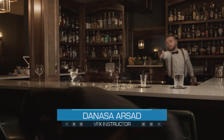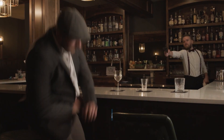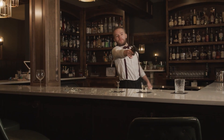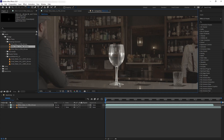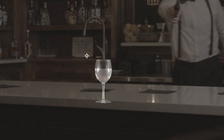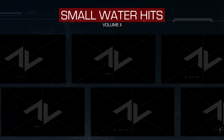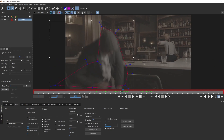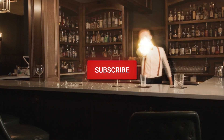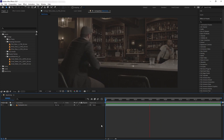Hello everyone, Dan here with Action VFX. In this After Effects tutorial, I'm going to show you how to composite our breaking glassware stock footage collection into a live action plate. We will learn how to composite our glass asset to make a realistic result, creating some glass refraction, using the Small Water Hits Volume 2 collection to create water splash effects and many others. So without further ado, let's begin.